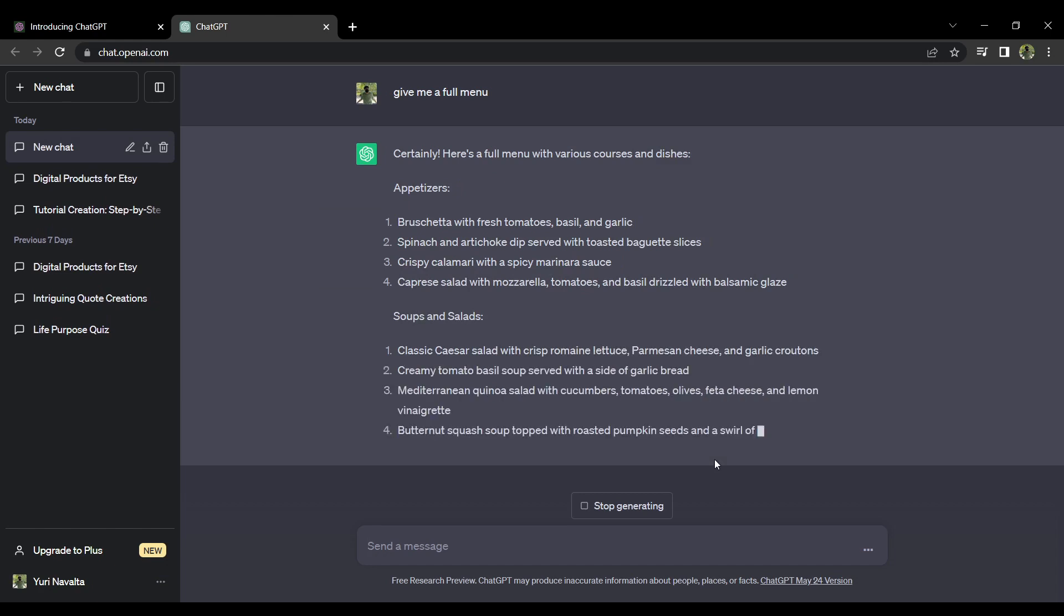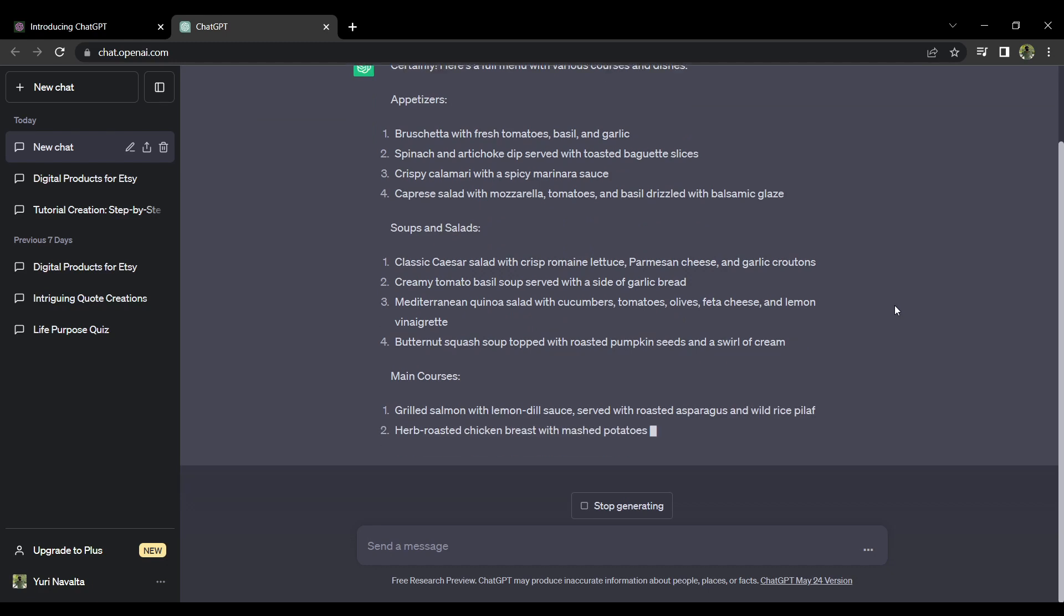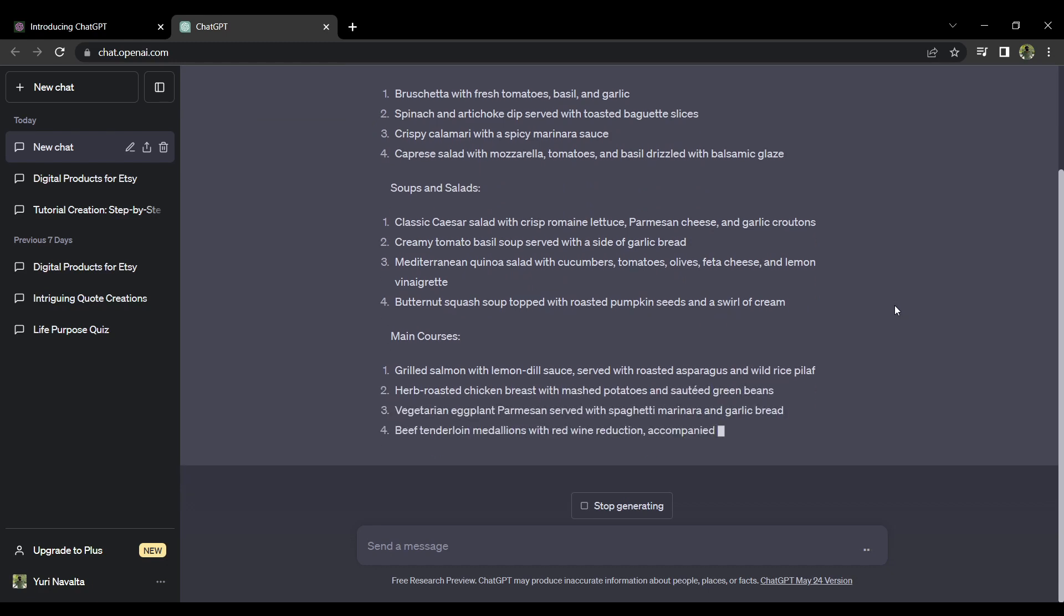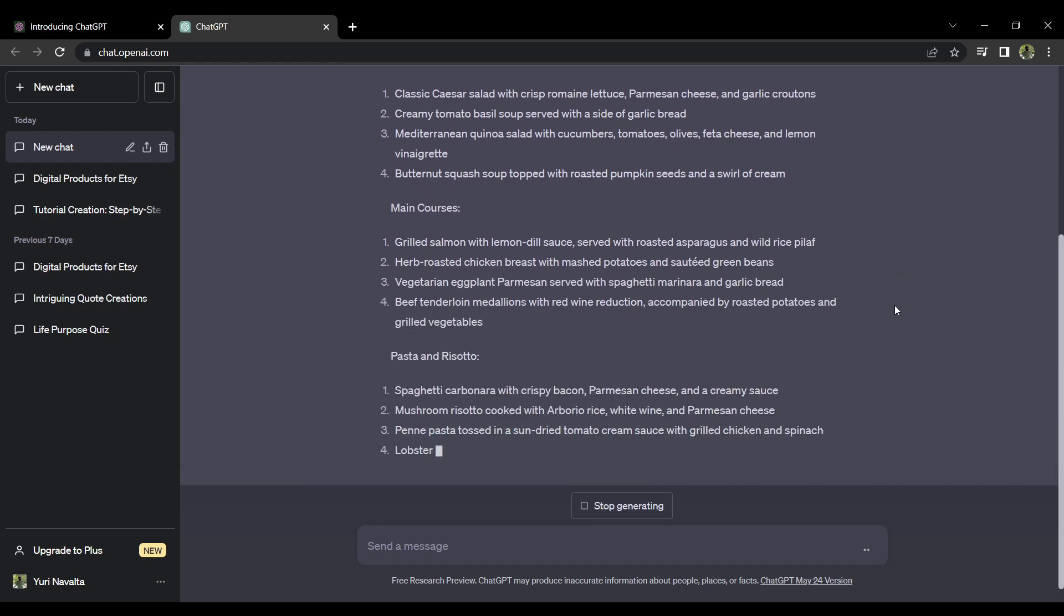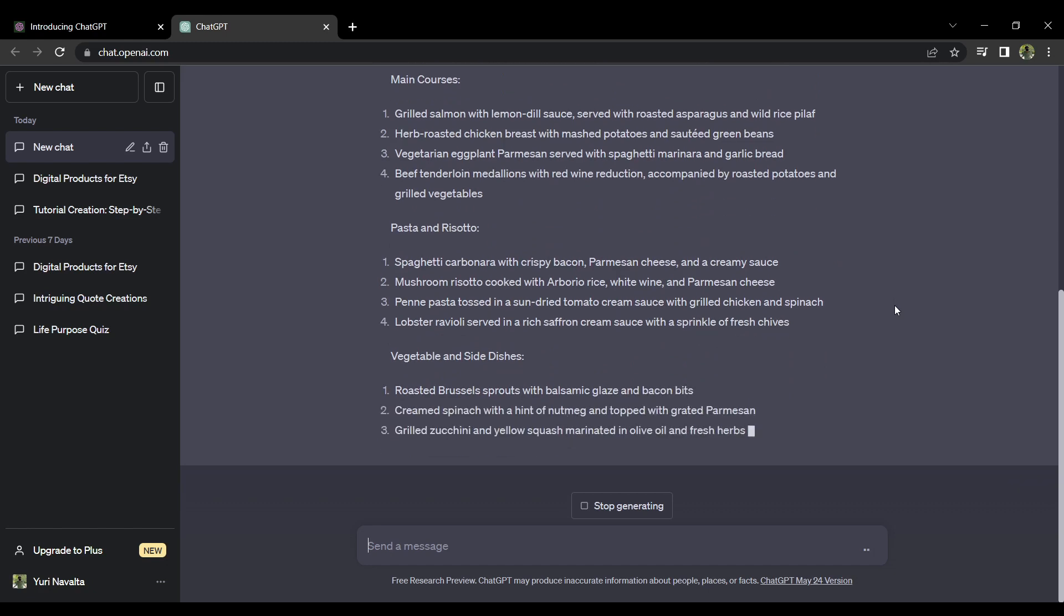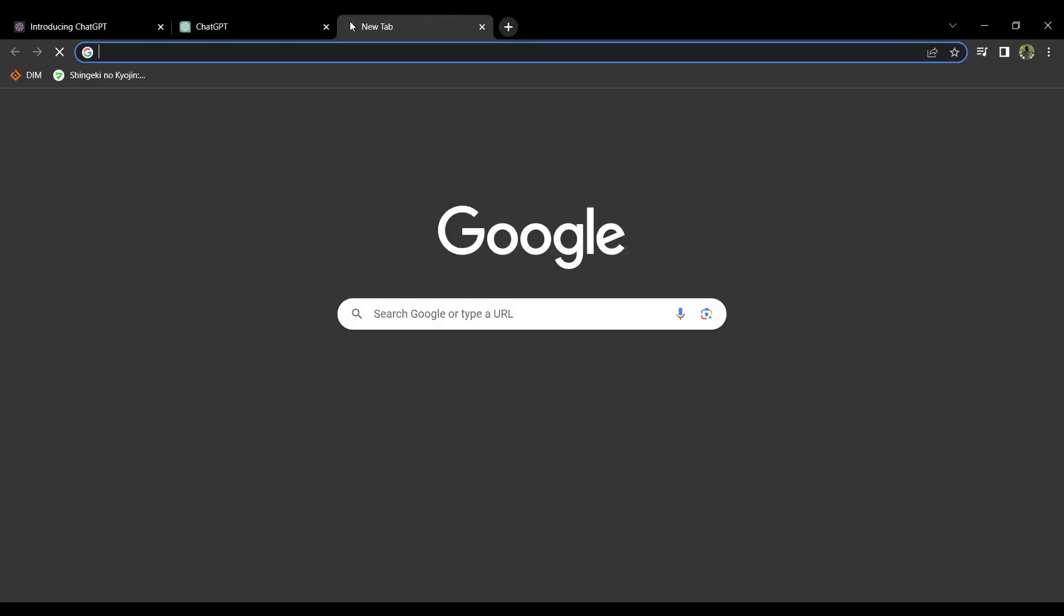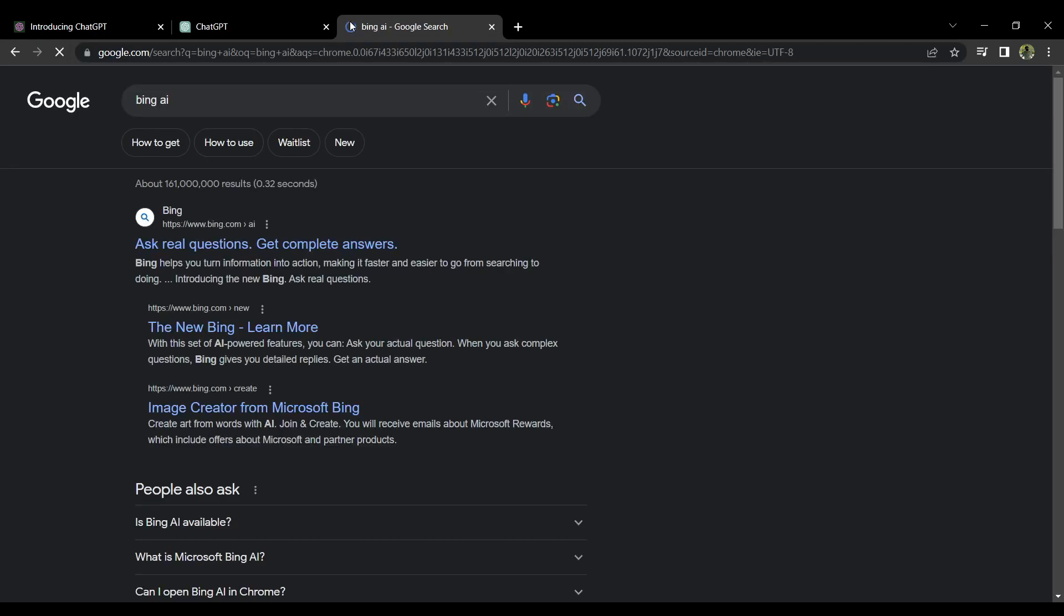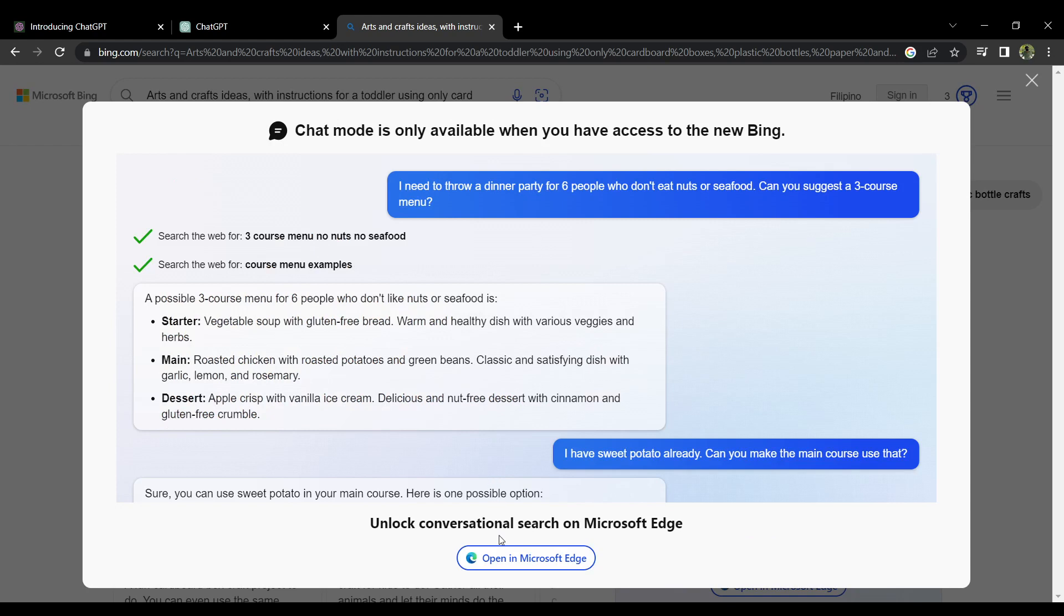So another AI you can use that is powered by ChatGPT is the Bing AI. Open up a new tab and in the search bar enter 'Bing AI.' Click on the first link in the search results, and here on the Bing AI page in the Microsoft Edge browser, go to bing.com/new to access the Bing AI page.